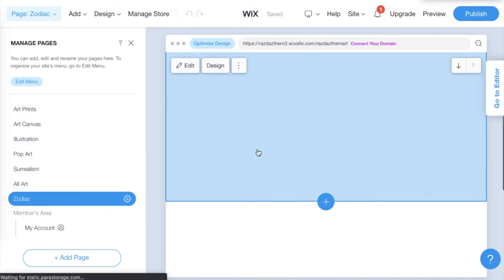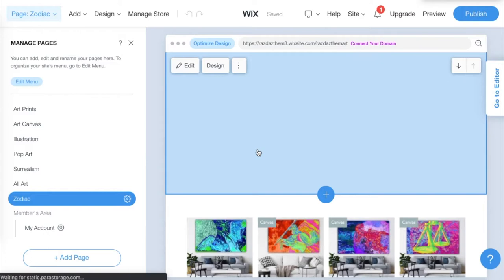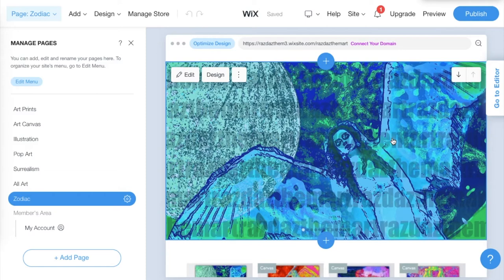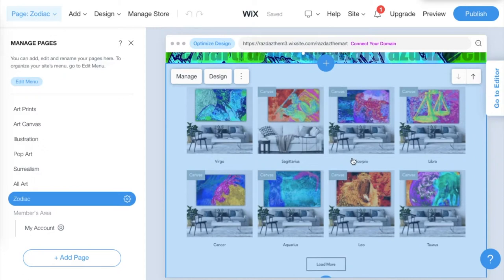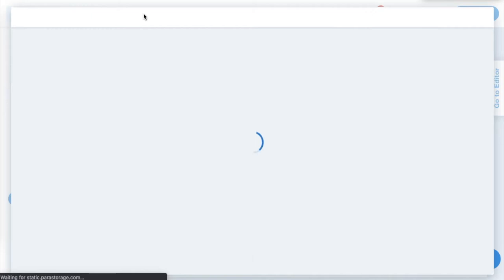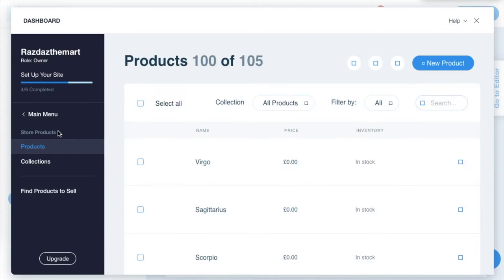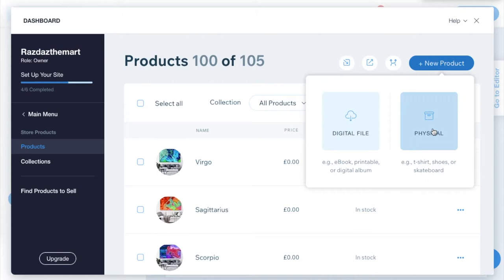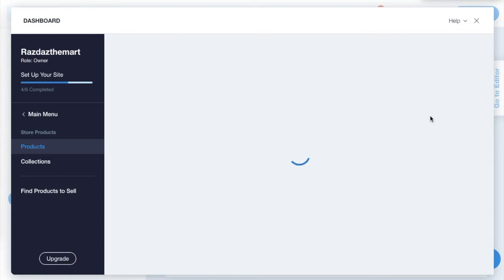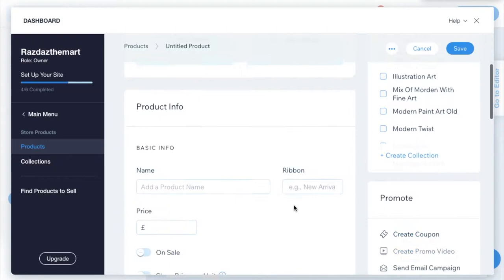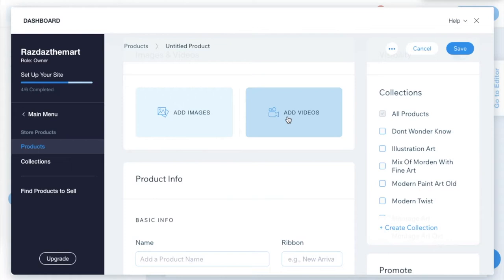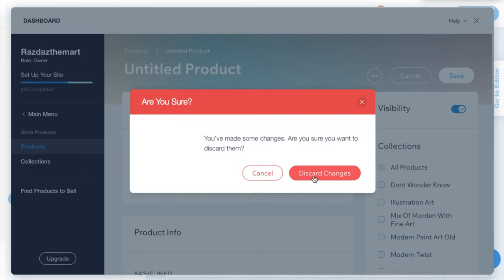I'm going to show you how to add your products. I've got a slideshow of my art at the top and all my different art canvases below. To do this you go to 'Manage Store', and then go to 'Store Products' and click 'New Product'. You choose whether it's a physical or digital product — mine is physical because when people buy, I send it to them. Then you can add your images or videos.